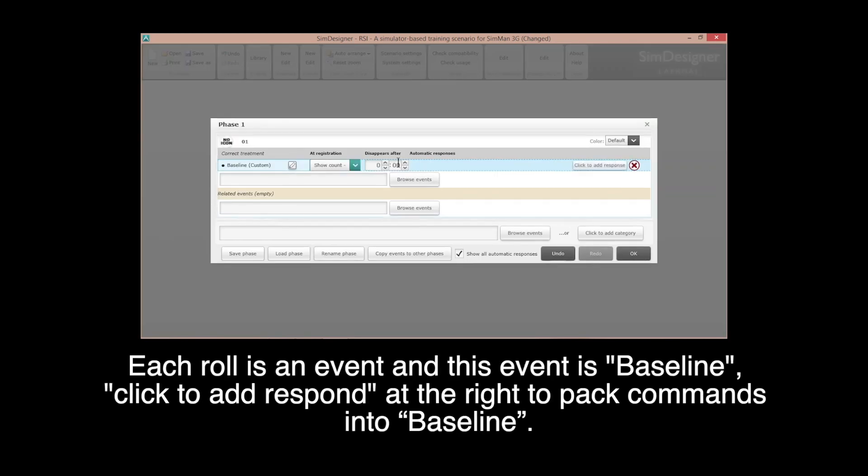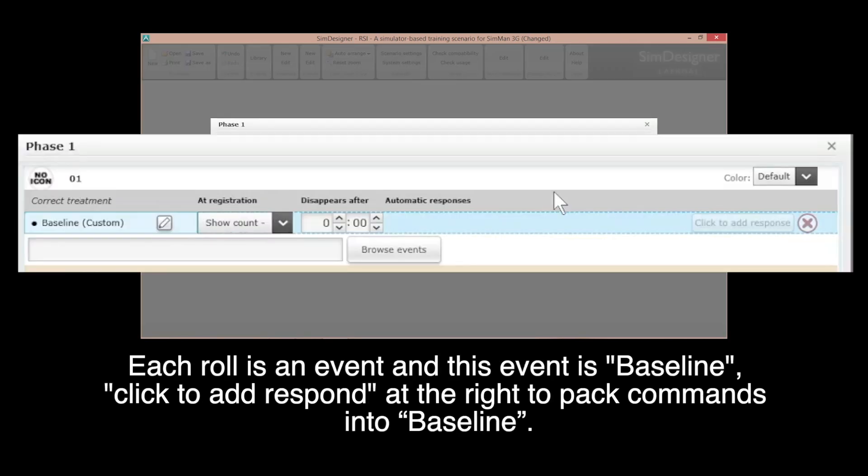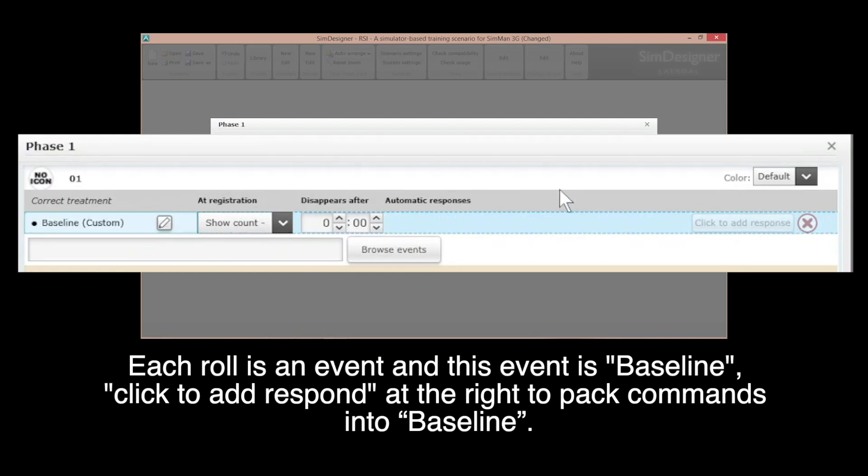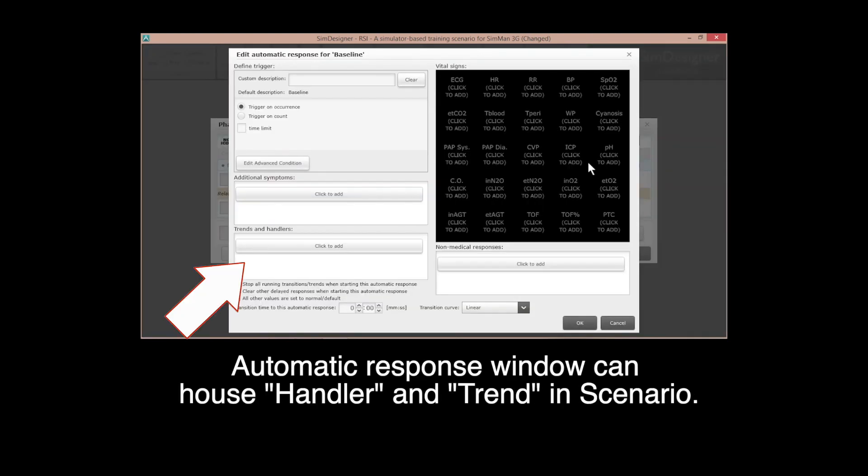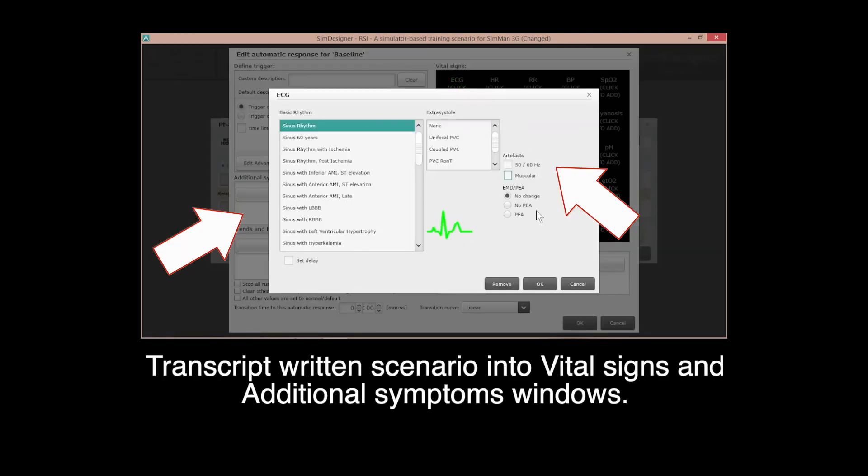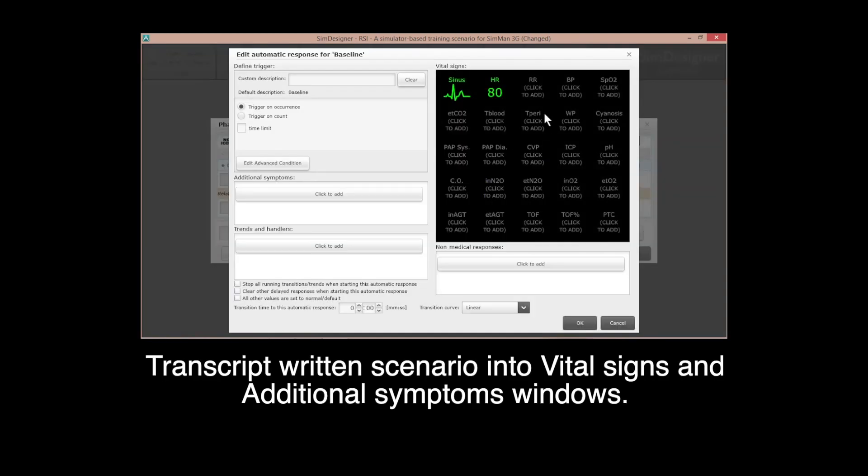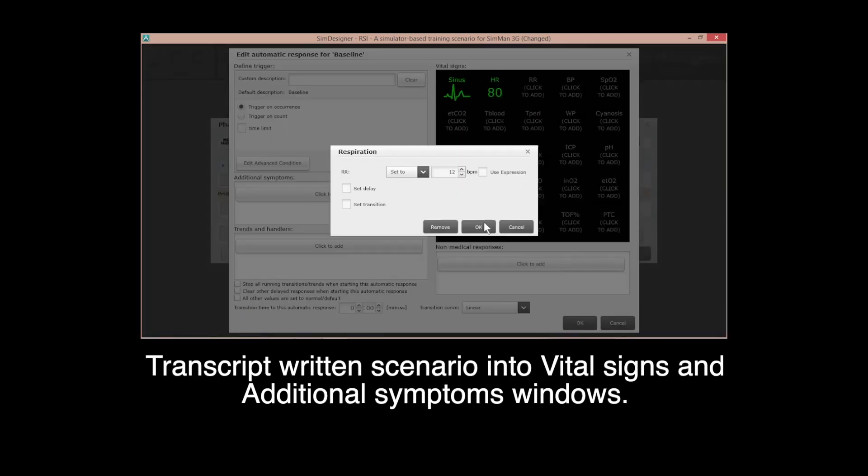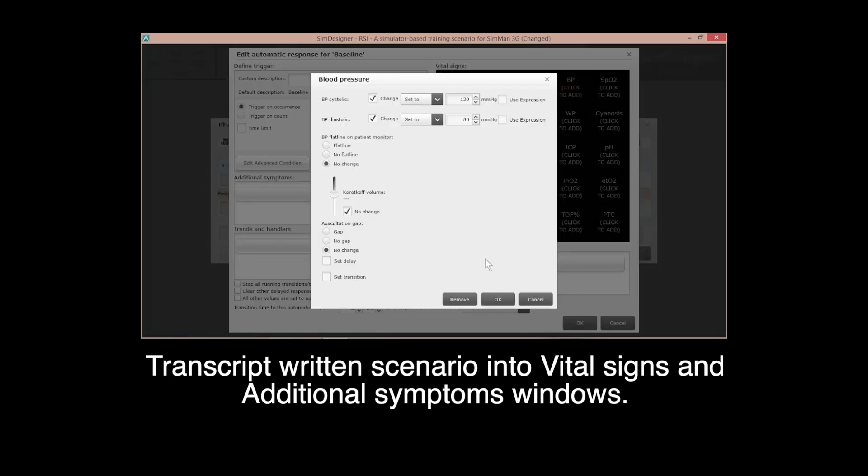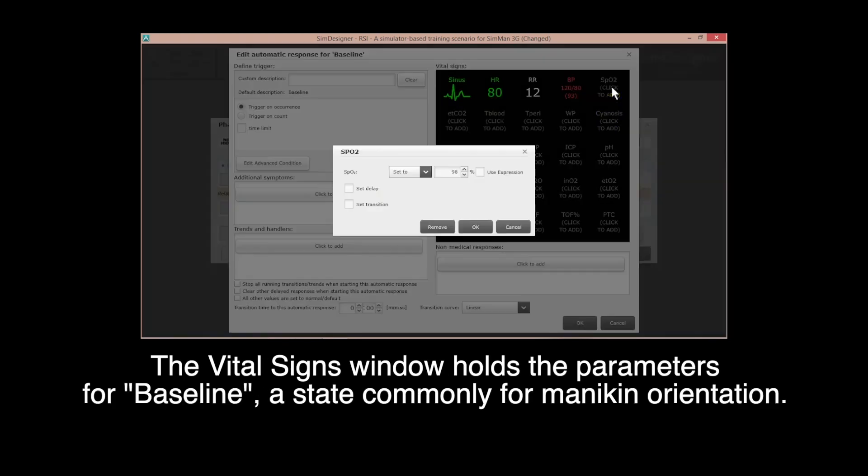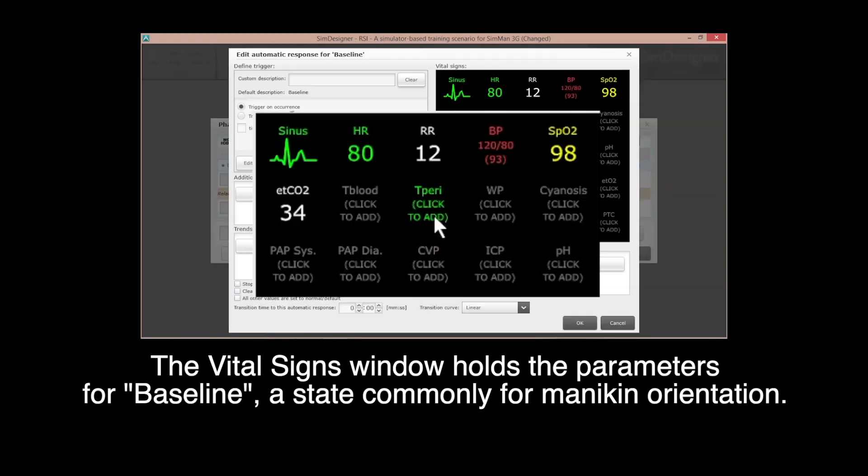Each row is an event and this event is baseline. Click to add response at the right to pack commands into baseline. Being here, automatic response window can house handler and trend for complex commands in scenario execution. Transcribe written scenario into vital signs and additional symptoms window. The vital signs window holds parameters for baseline, a state commonly used for MANIKIN's orientation.